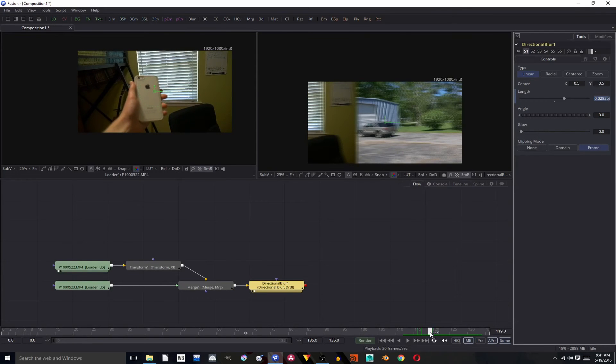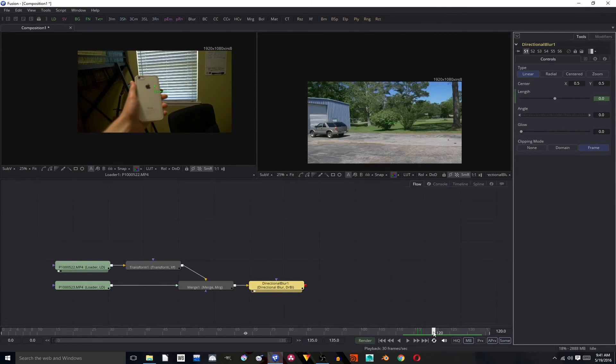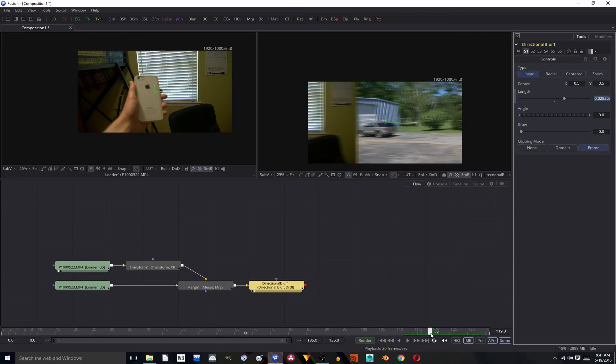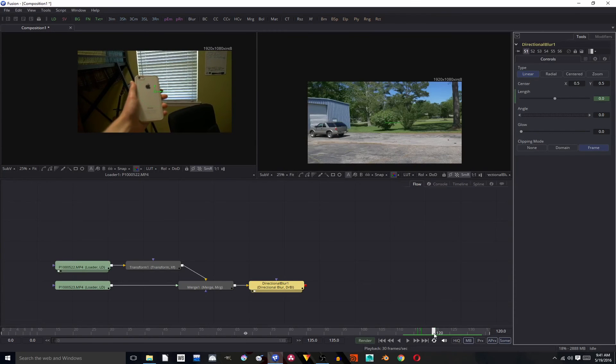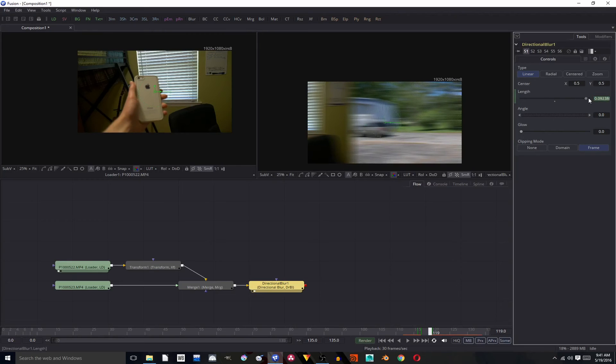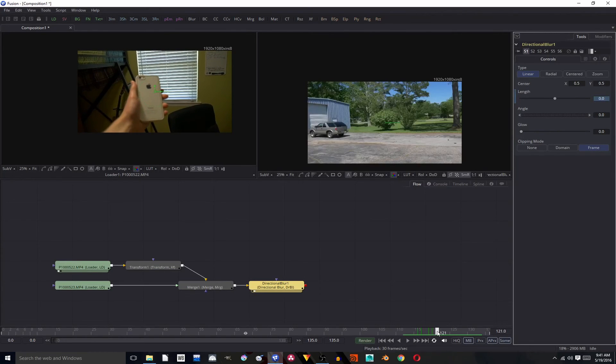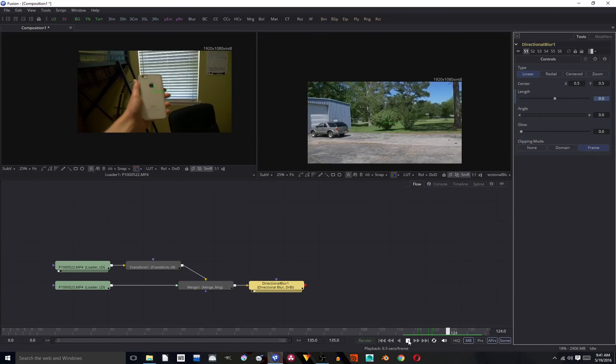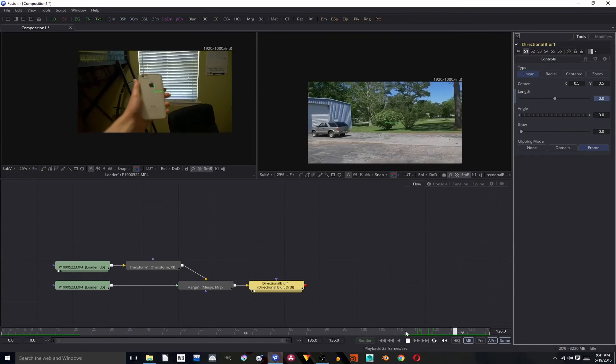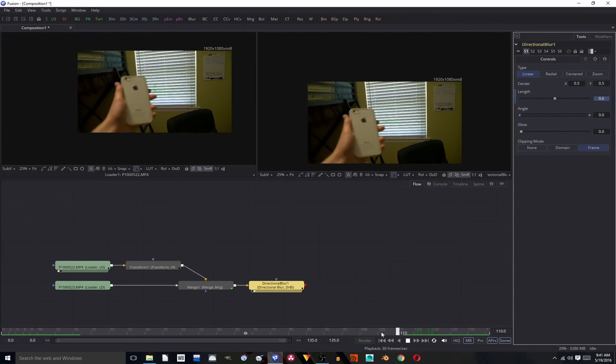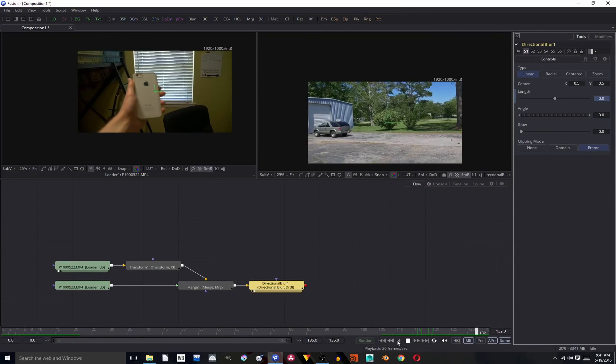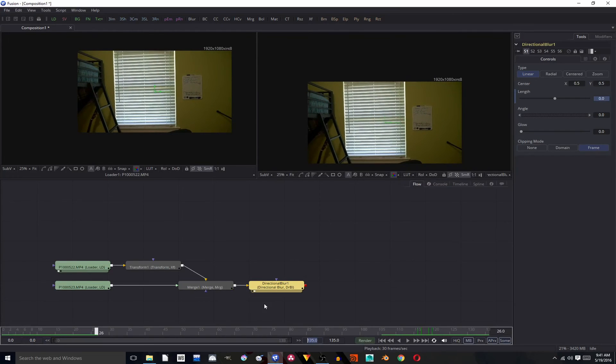And you can add more blur if you want to, but you see our blur gets a lot less by 119 and we don't really want that. So I'm going to turn the blur up some more to make sure it stays there throughout the pan.